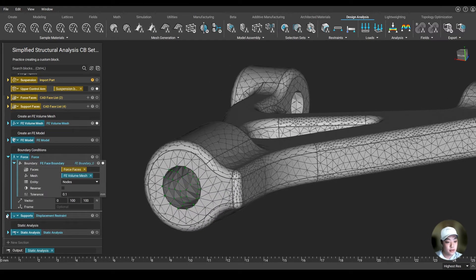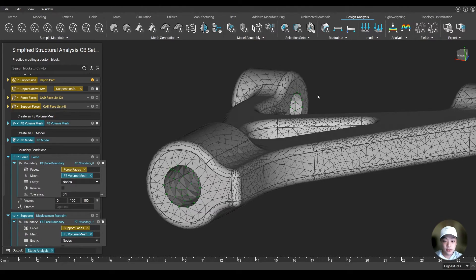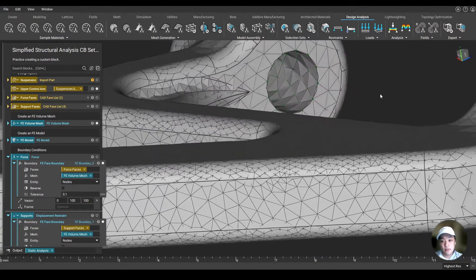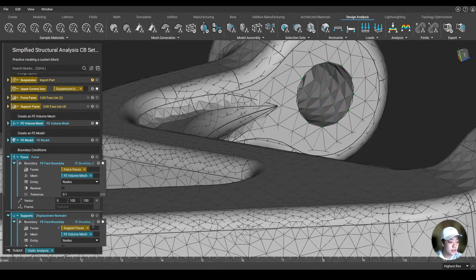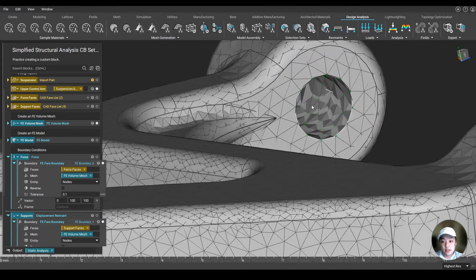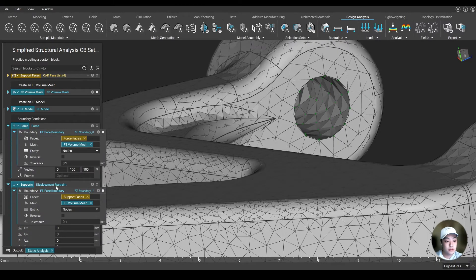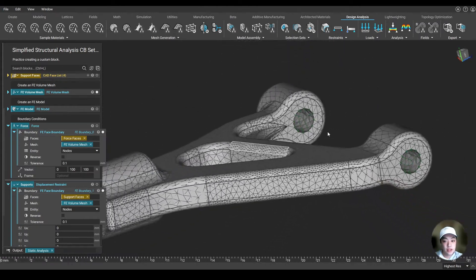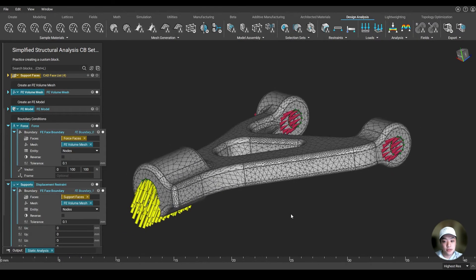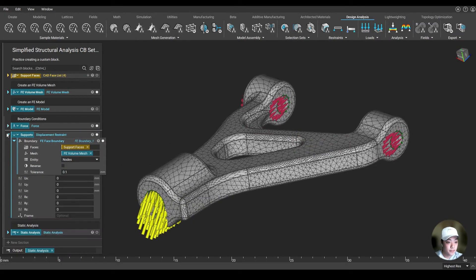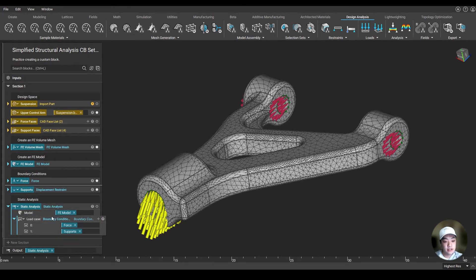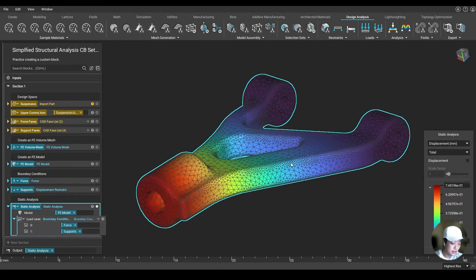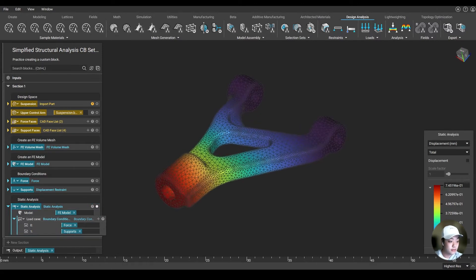Same as the support, if I turn on my support face boundary over here, you can see in the green, it's going to select all the nodes where it touches my CAD faces and use those boundaries as my supports. So I have my force over here and I got my supports set up. Now, lastly, I just put all of those into my static analysis block with the FE model and my load cases. Once that is complete, I am able to get my simulation result.